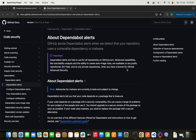Welcome to Integration Ninjas. In this tutorial we are going to talk about GitHub Dependabot, which is a powerful tool designed to simplify and automate the process of keeping your project's dependencies up to date. In the fast-paced world of software development, staying on top of library updates and security patches is crucial. Dependabot streamlines this task by automatically creating pull requests whenever new versions are available.